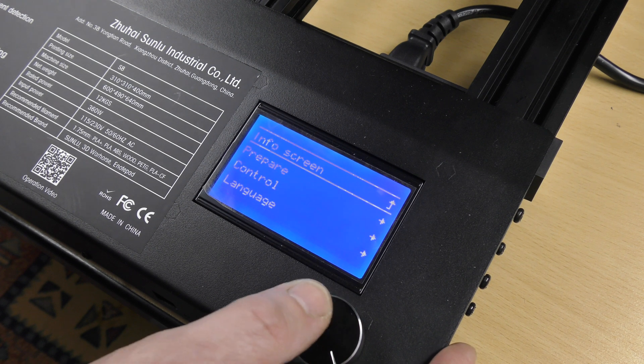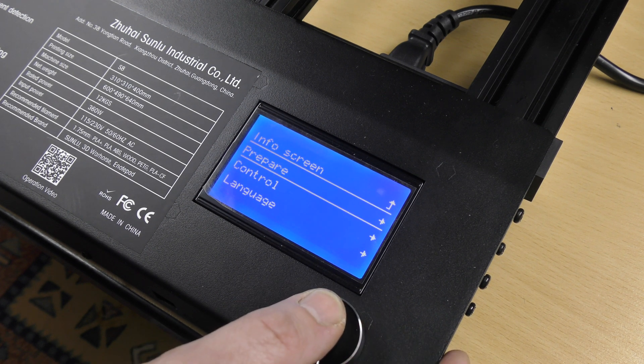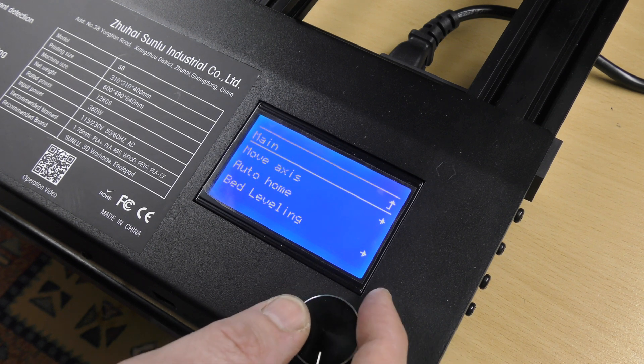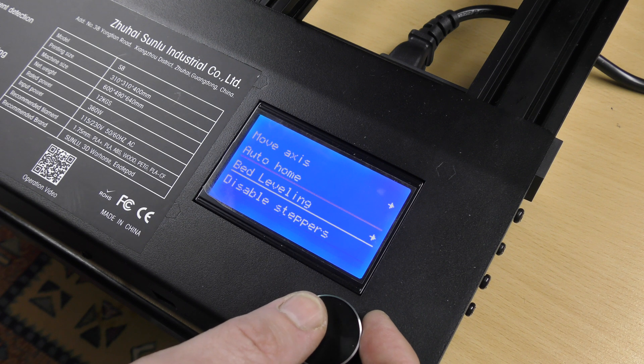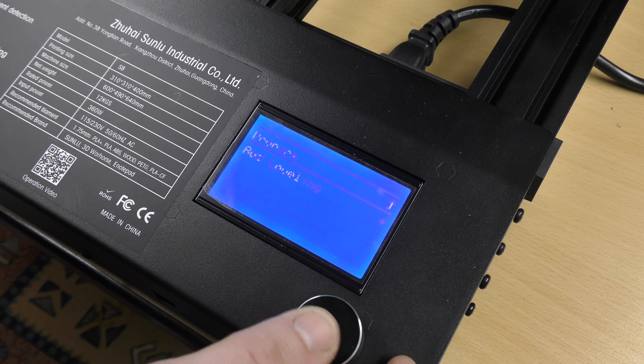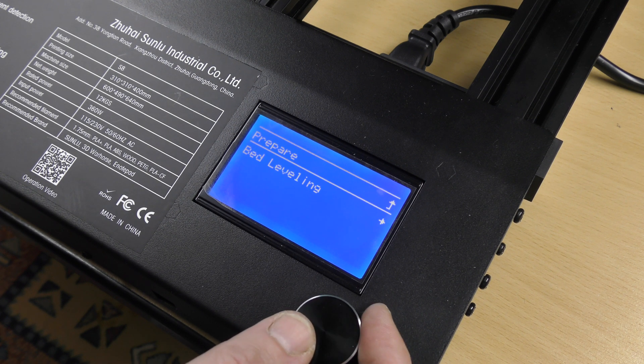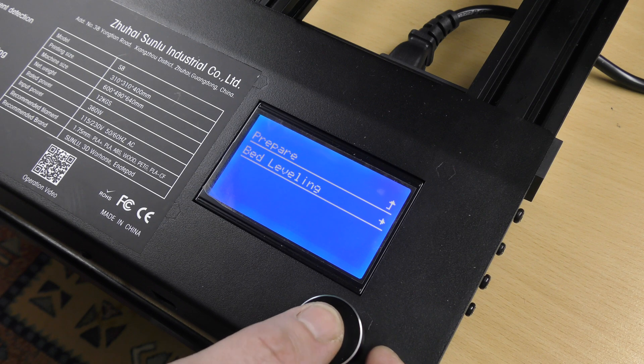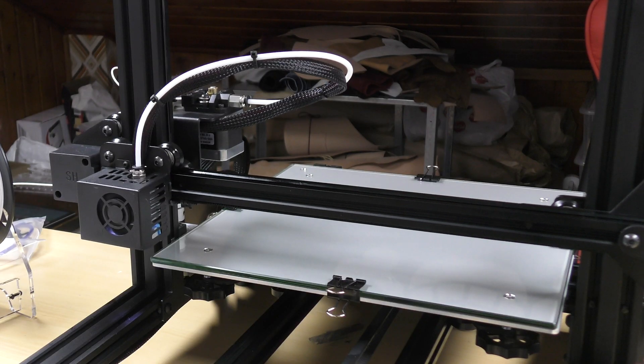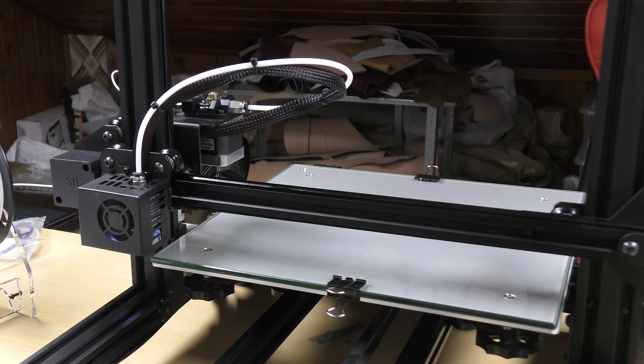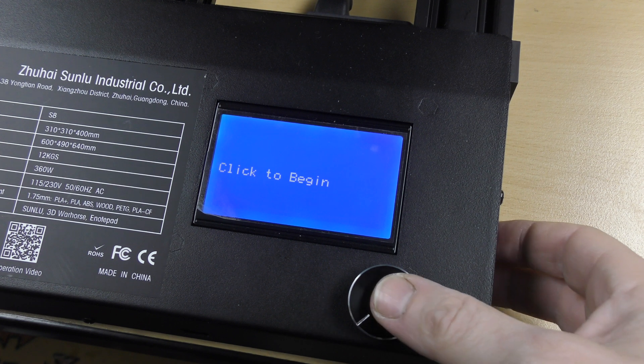Okay, let's level the bed now. If you skip that part, your print won't adhere to the bed and it will fail. So please, take your time to level your bed carefully. Choose the bed leveling program, the machine will move and when you're ready, click the wheel.